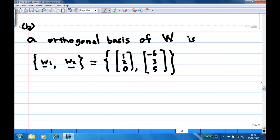Let's recall that in part b, we found the orthogonal basis of W consists of w1 and w2, which are (1, 2, 0) and (-6, 3, 5).